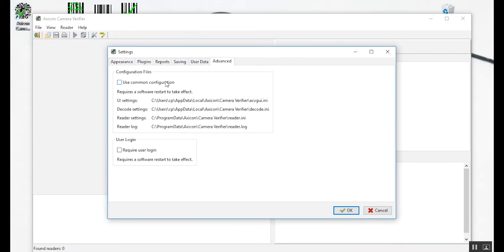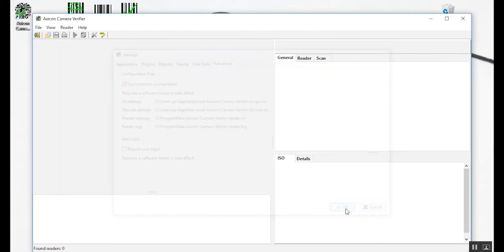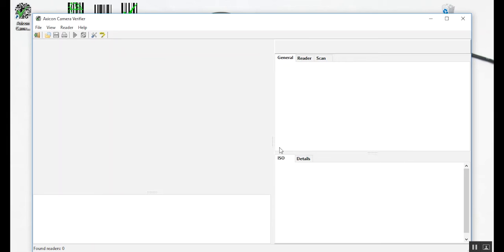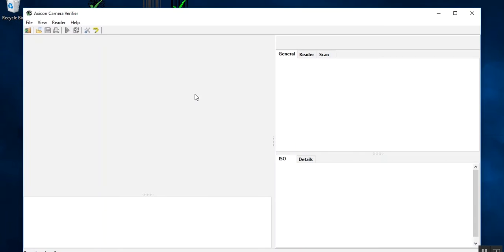If you select the Use Common Configuration, the settings you have made will apply to everyone who uses this verifier on this PC. The only user who can change the settings will be you. You will need to restart the software for these changes to take effect.